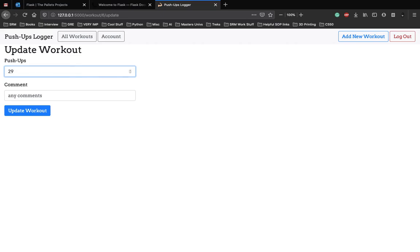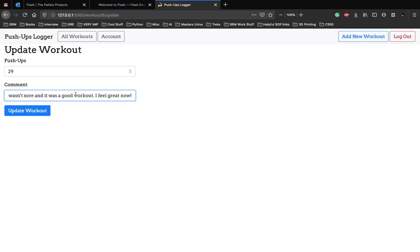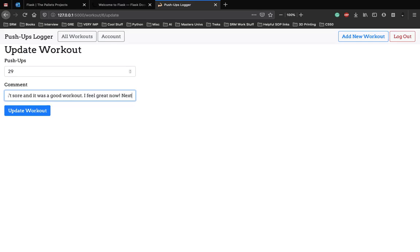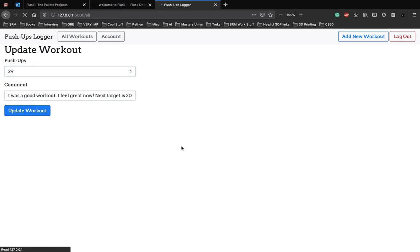And the comment can be the same: I wasn't sore, it was a good workout, I feel great now, next target is 30. We can update the workout.